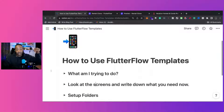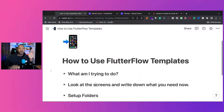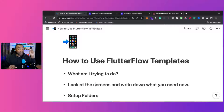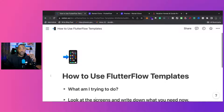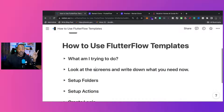There's a link down below on how to use FlutterFlow templates, and especially this new Flywheel one. There'll be a link for you to take a look at it and to get started.